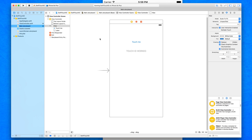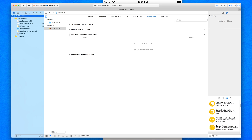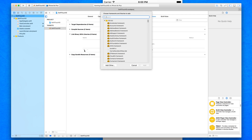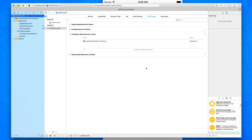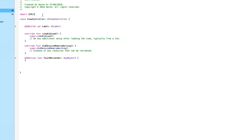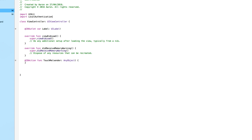To use Touch ID in applications, we need to add the Local Authentication framework. This framework holds all the capabilities to enable Touch ID. Go to the project name at the top, then Build Phases, drop down Link Binary with Libraries, click the plus symbol, type 'local' to find LocalAuthentication.framework, and add it. Then in ViewController.swift, underneath 'import UIKit', add 'import LocalAuthentication' to make the class aware of the framework.